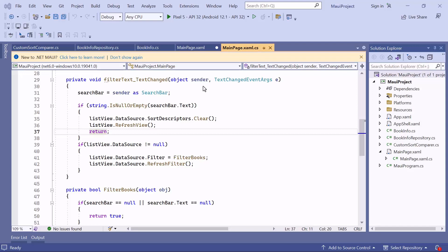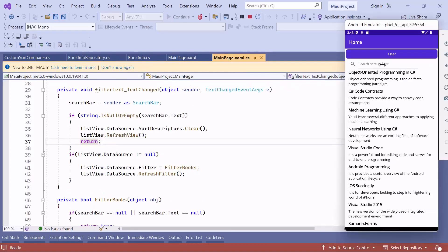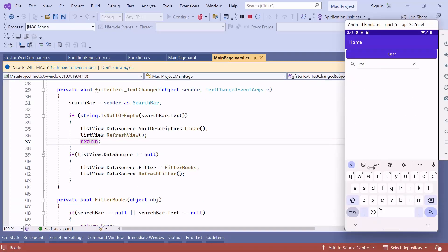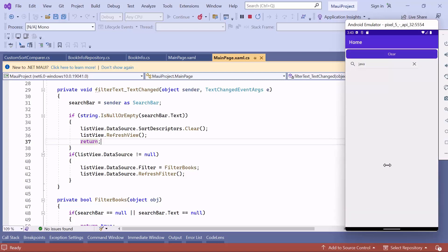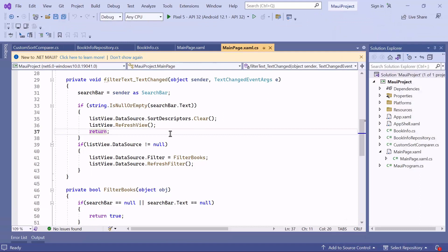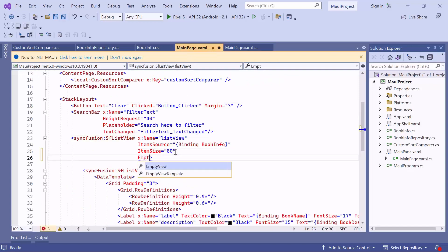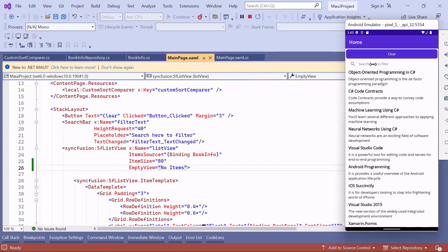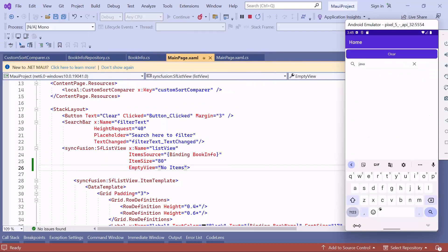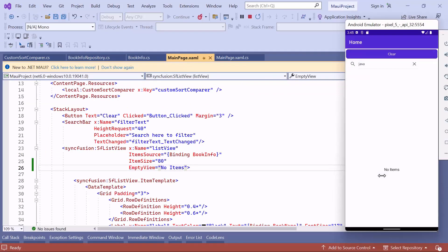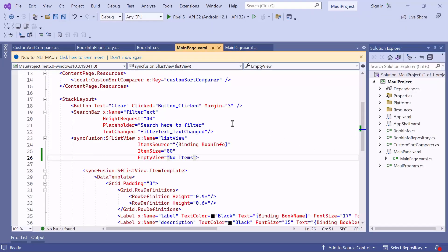Next, I will show you how to display and customize the empty view when the list view has no items. I search for Java in the list view. Notice here, Java is not found in the list and an empty view is displayed. You can display a string, view, and custom template in the empty view. If you want to display a text in the empty view, go to the list view control, then define the empty view property and set its value to 'No Items'. Once the list view is loaded, search for Java in the list and you will see the given string displayed in the empty view. To learn more about the empty view customization, you can refer to the documentation link provided in the description.